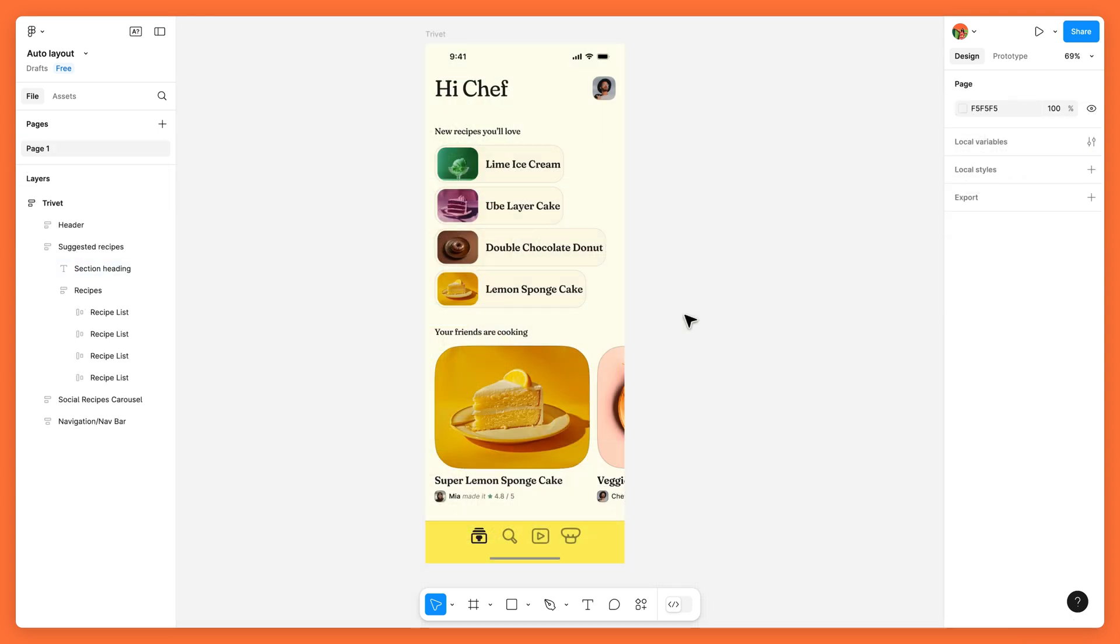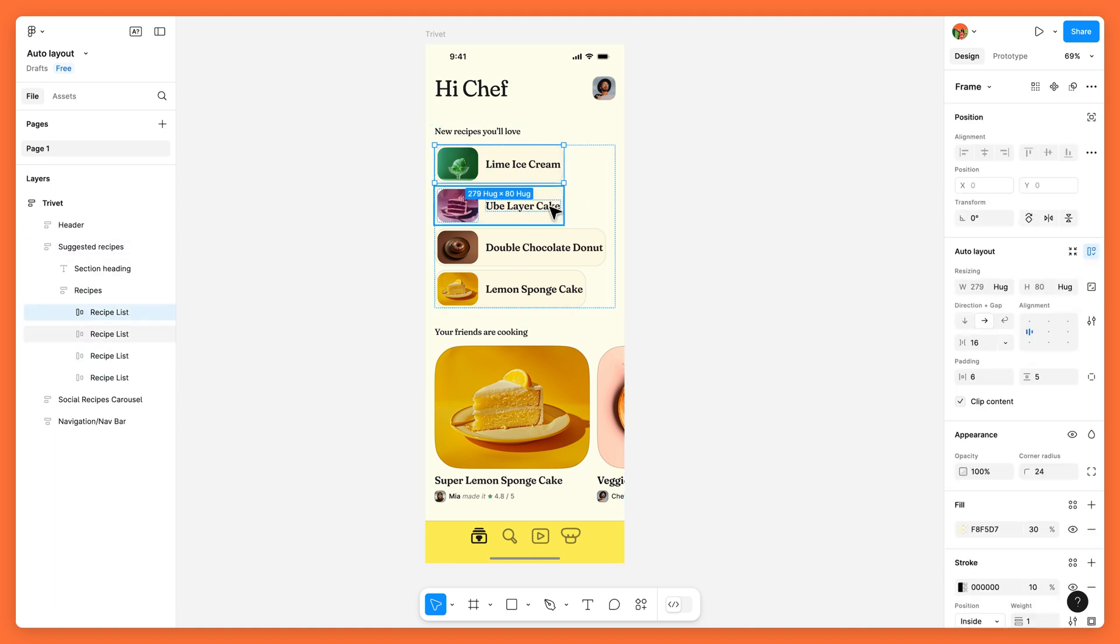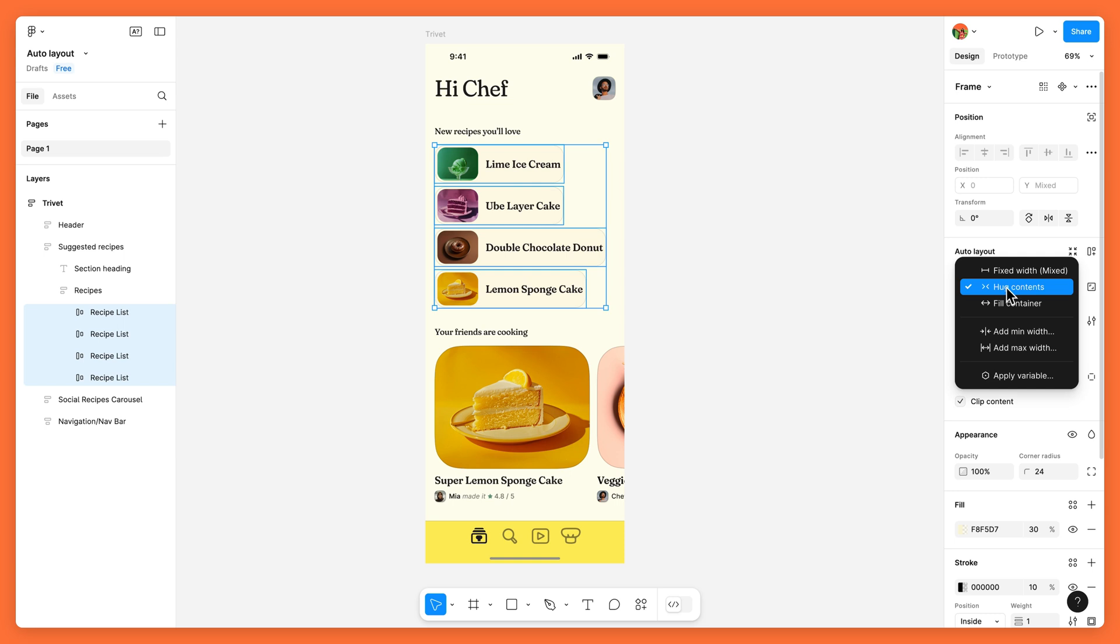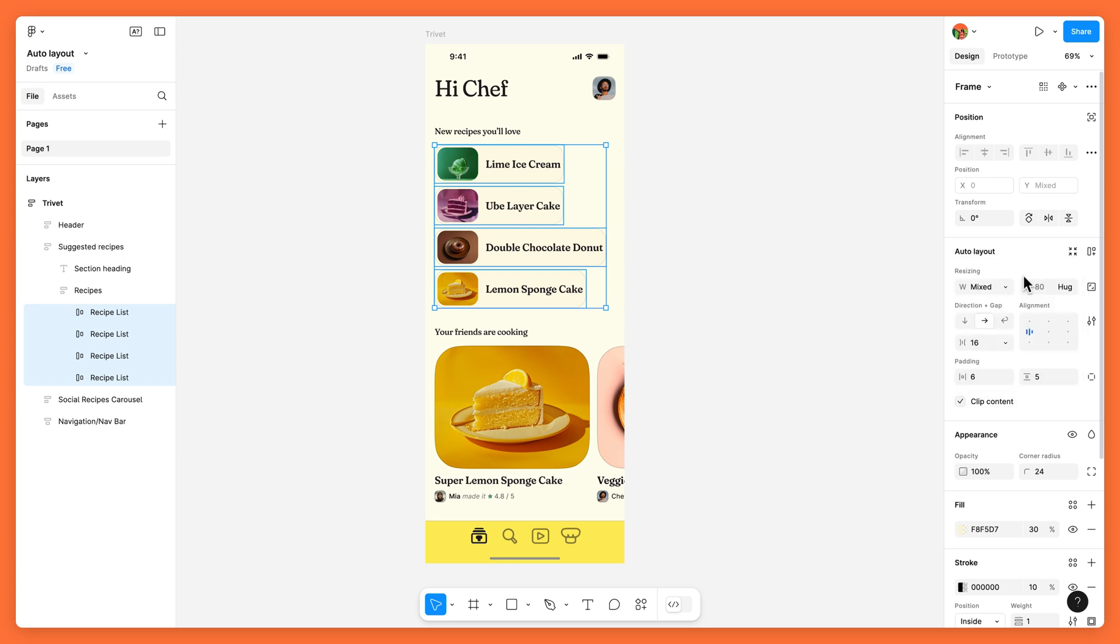The resizing options you use will depend on your desired behavior. When designing for a single device type, you may set your parent frame to have fixed dimensions, so it'll always match the device's resolution and dimensions.